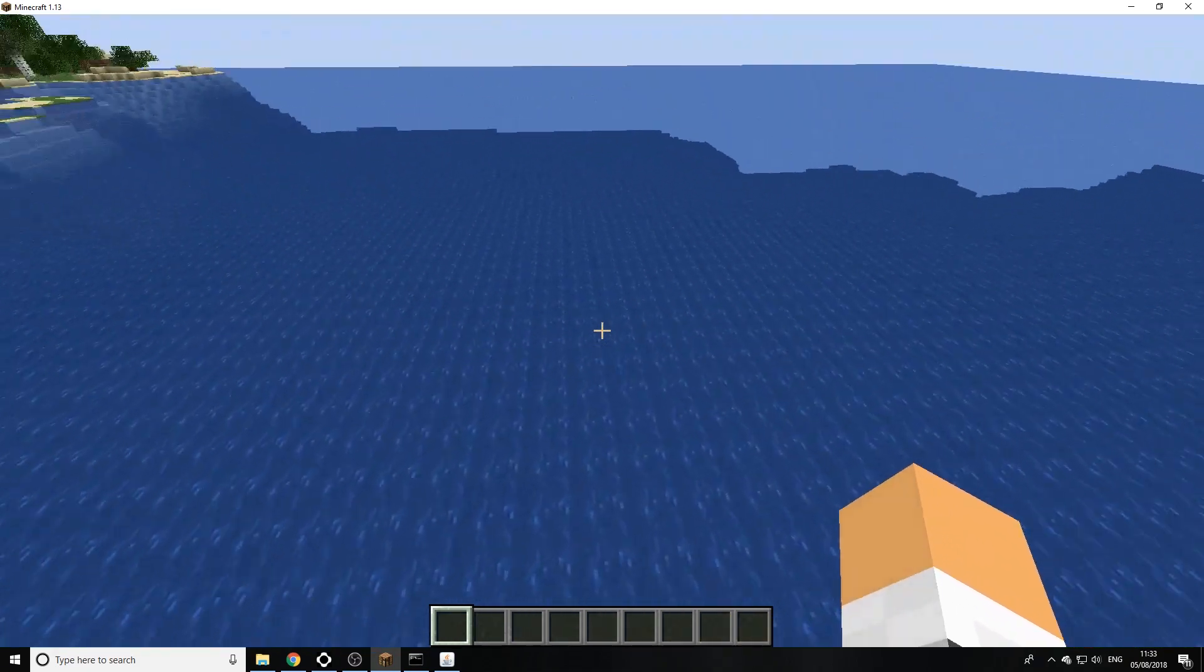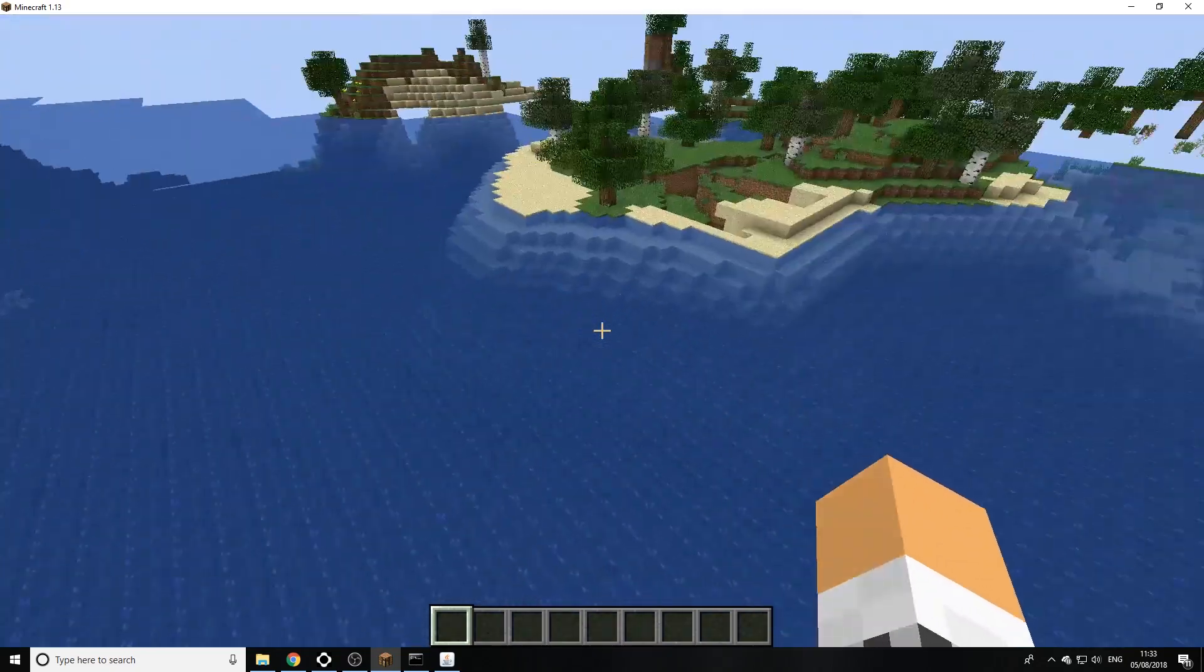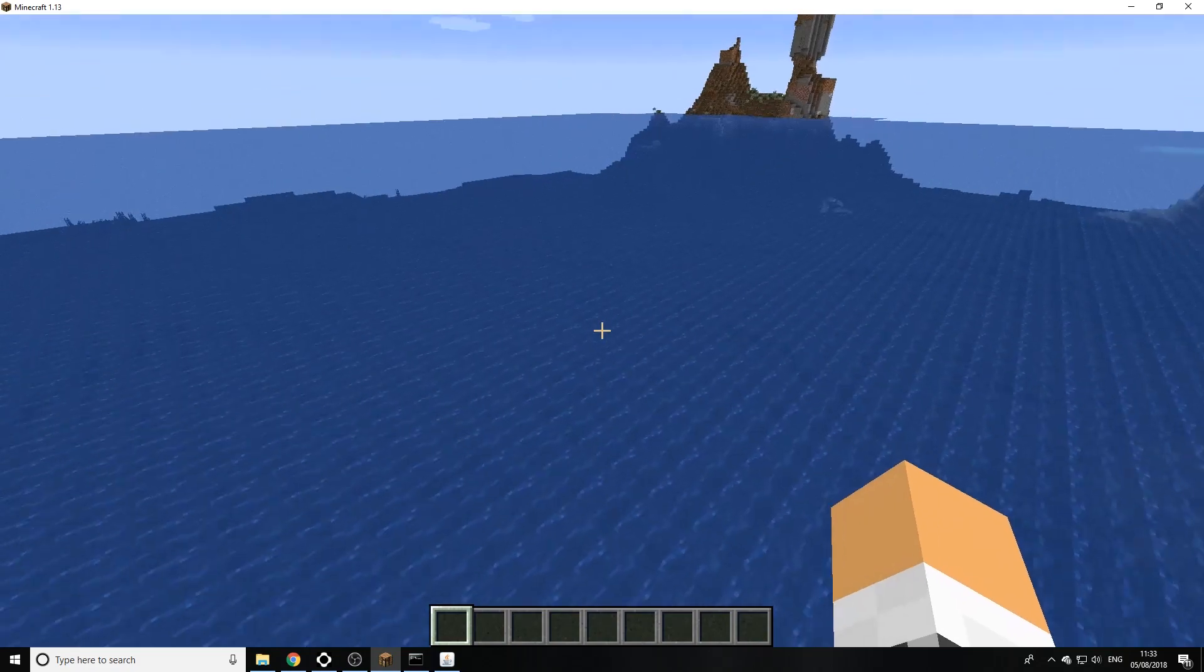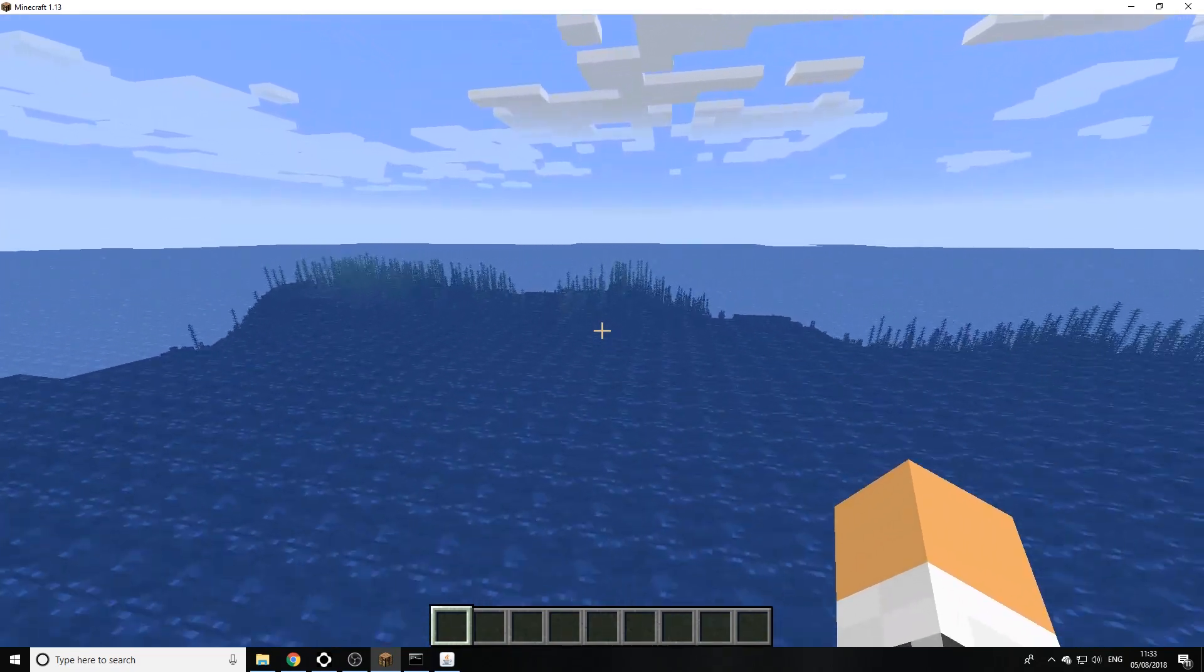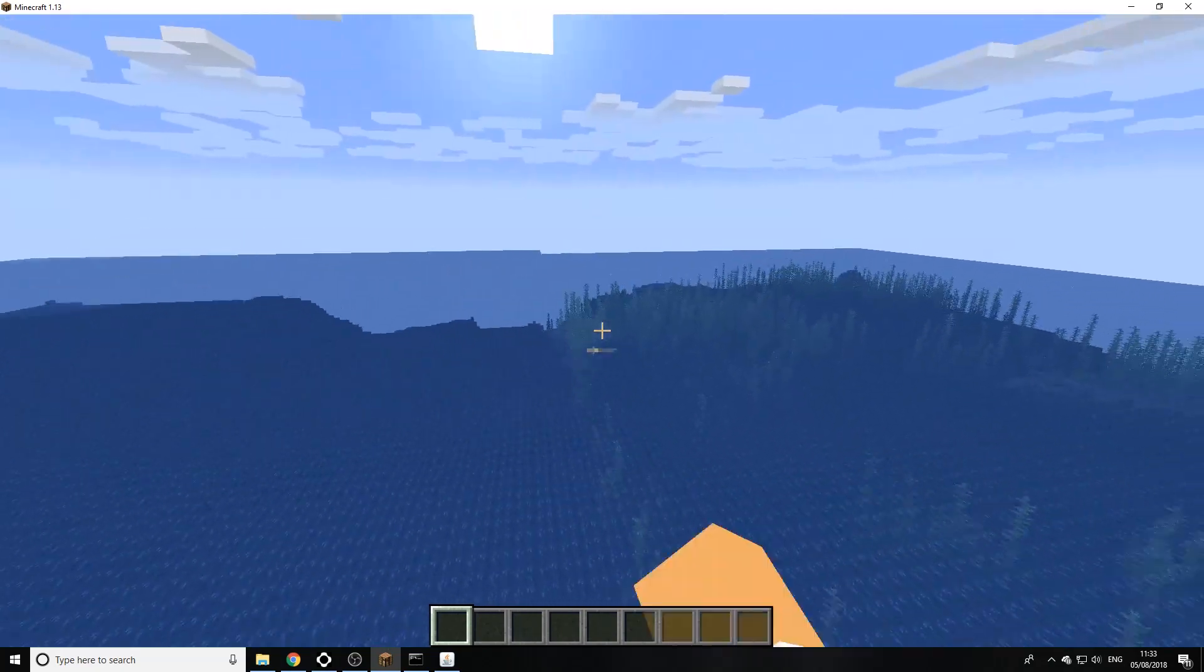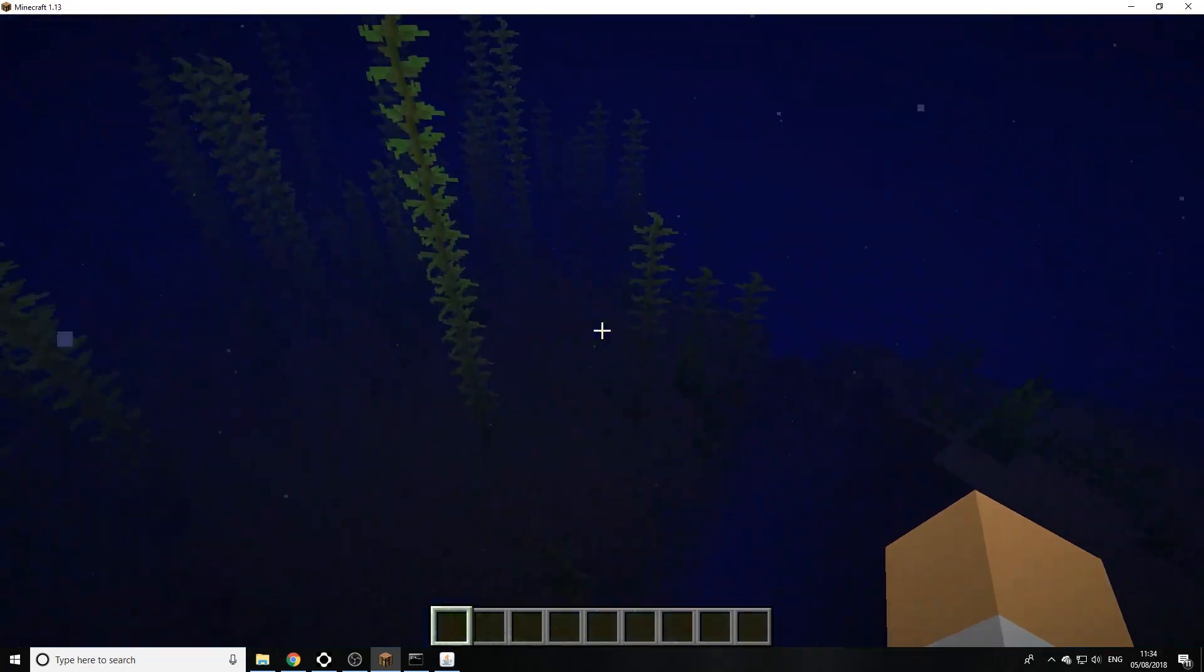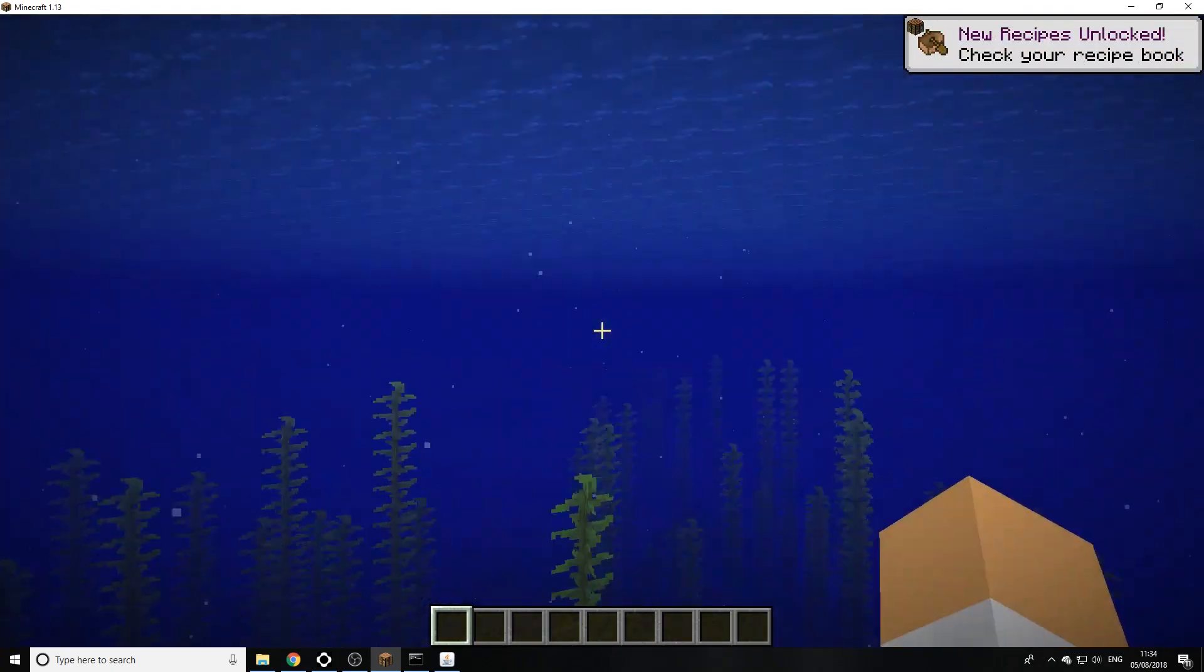As you see here none of the new underwater ocean stuff is new. A little bit of lag there but yeah none of it's new. But if we actually go a bit further as you can see it's starting to generate in now. So as you see there you've got your new stuff underwater in the ocean like the new ravines and stuff as you can see.